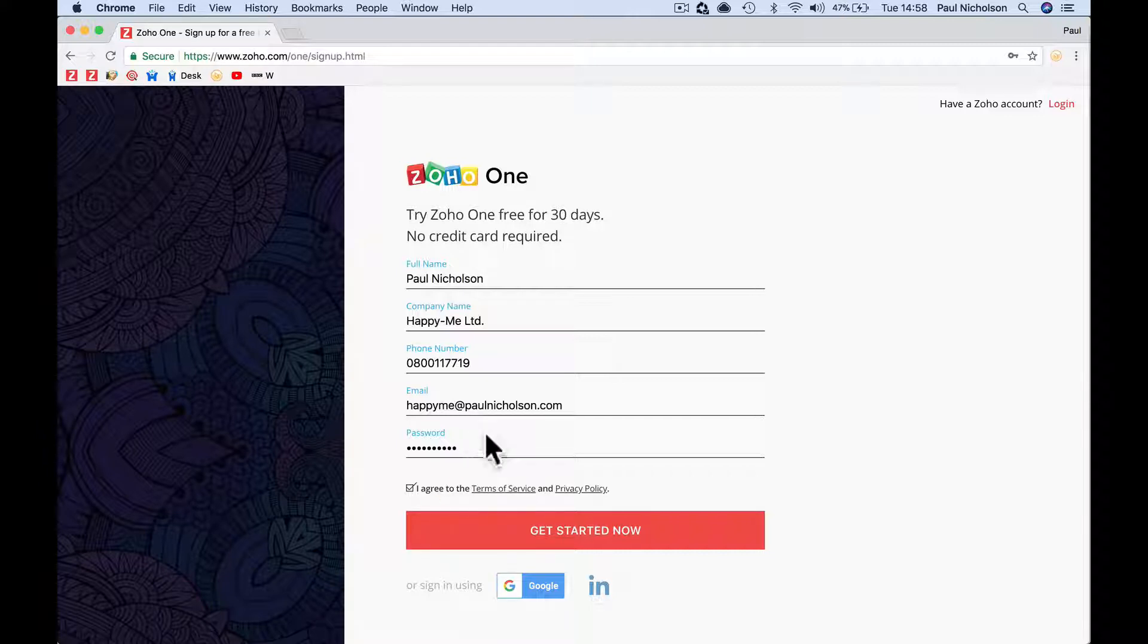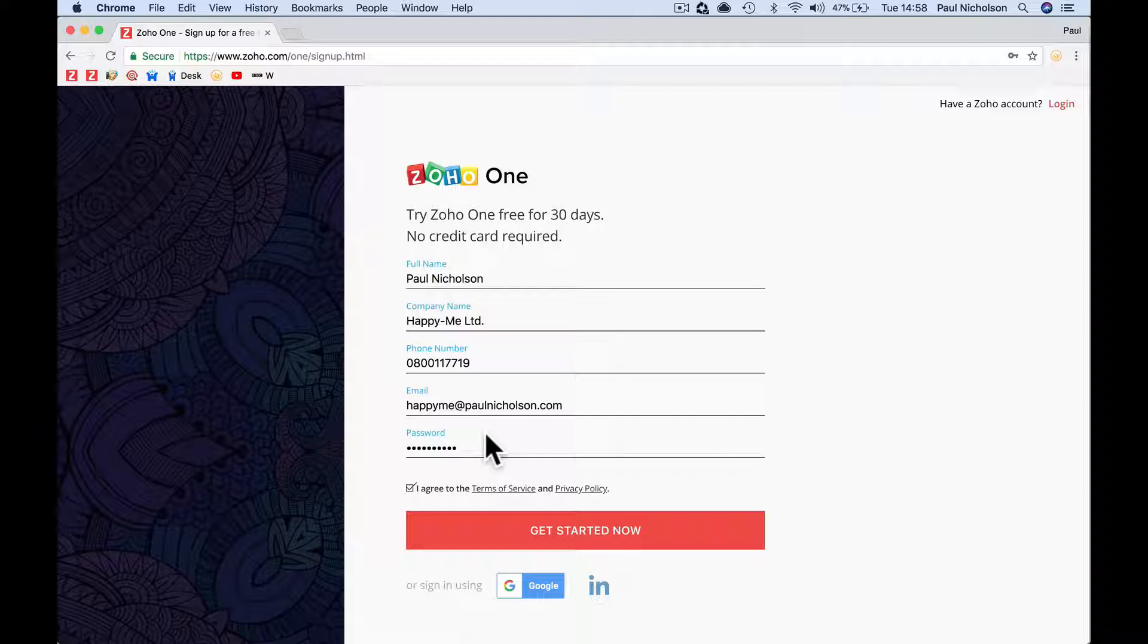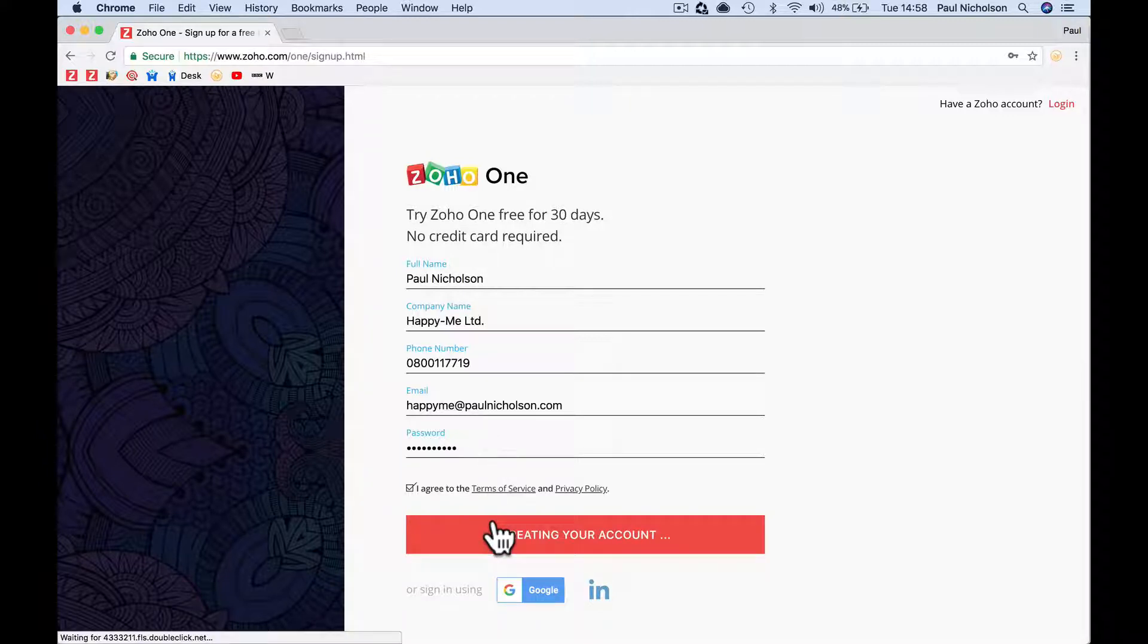I've already got a Zoho One account for paul@paulnicholson.com, so I'm just going to use happyme@paulnicholson.com. Then I'm going to sign up as paul@happy-me.com. That might sound confusing. You're just going to sign up with the email that you currently use. Create your account.